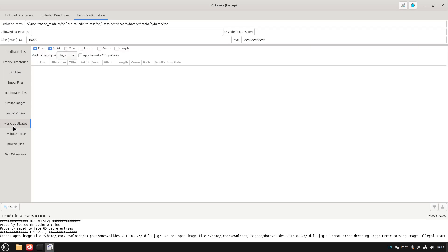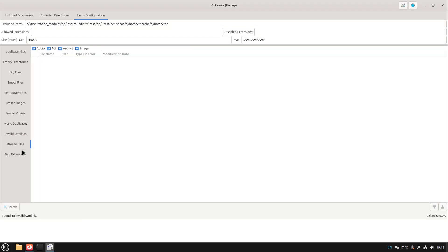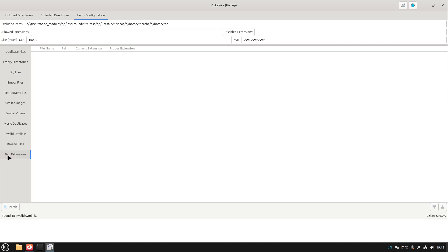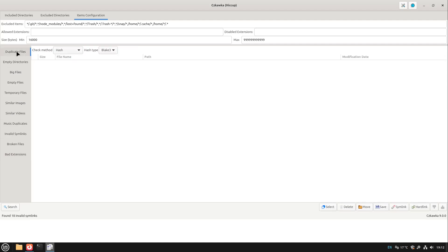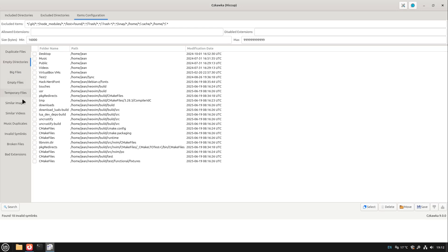Similar videos is kind of similar. Music duplicates you could also find if you want to. We could also search for invalid symlinks, broken files, or bad extensions. But honestly in most cases you want to use the duplicate files, maybe empty directories, and similar images. This is a great power of this program also called hiccup, this is the translation for Czkawka I guess.